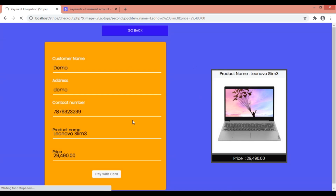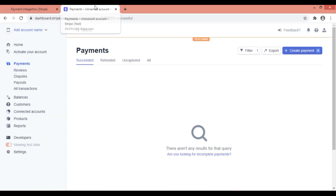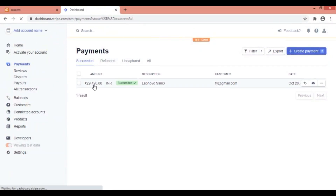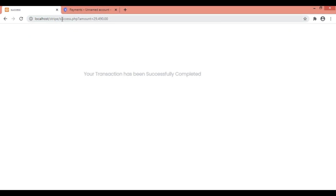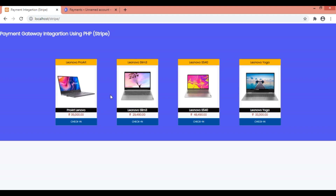As soon as I click pay, you can see it is redirecting for customer payment processing. After refreshing, the payment has succeeded — Lenovo Slim — and the demo customer email has been loaded. The page redirects to success.php and you get the message: 'Your transaction has been successfully completed.' If you like my video please share and subscribe for more interesting videos, and let me know in the comments if anything needs to be done. Thank you.